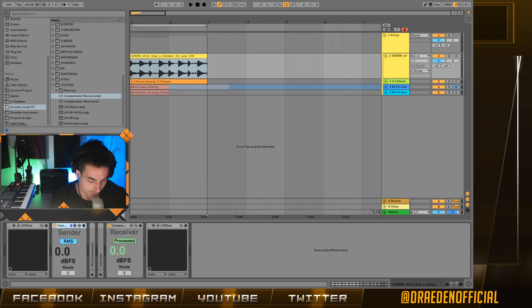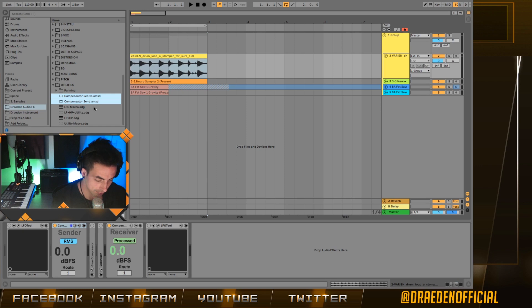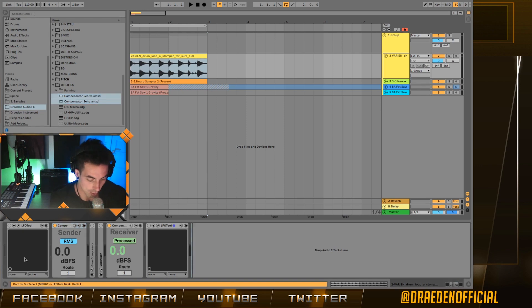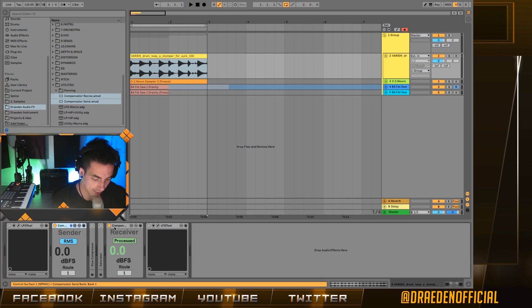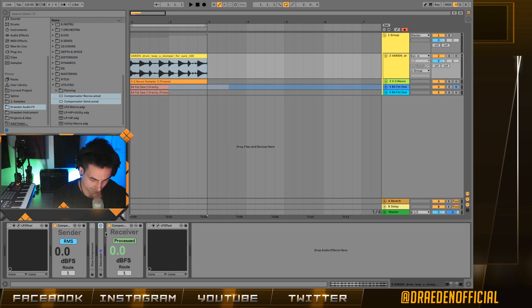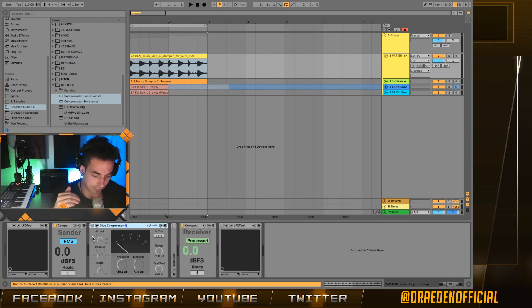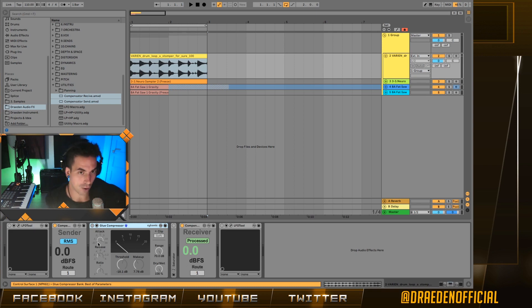So what it does exactly, the plugin comes in two parts. You have the send and the receiver. You have to put the send before your post processing and the receiver at the end. Whatever you're going to put as an effect in between those two, sometimes it can create a loudness effect.